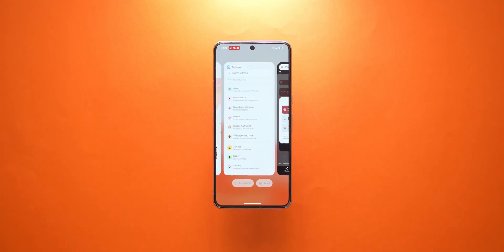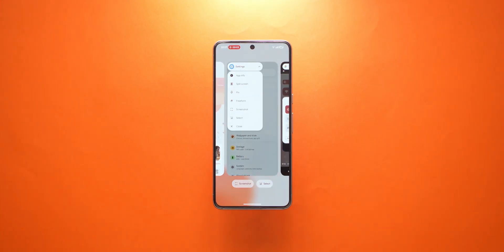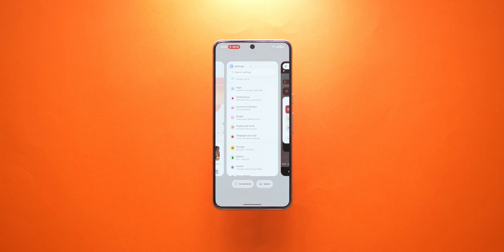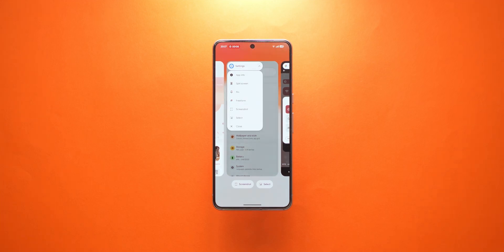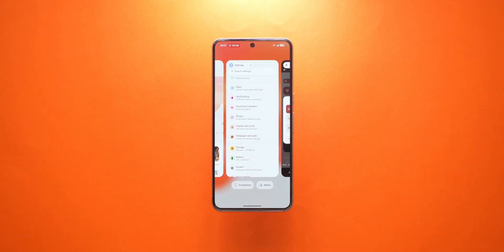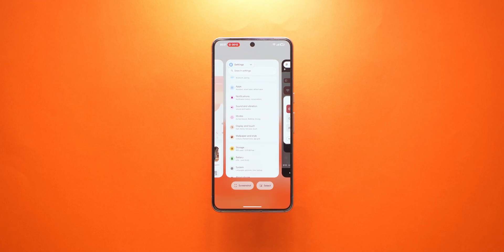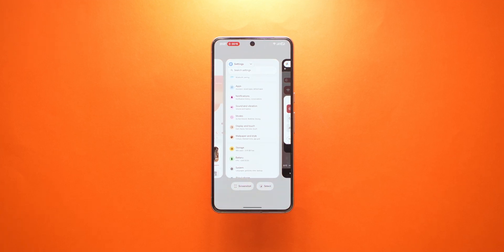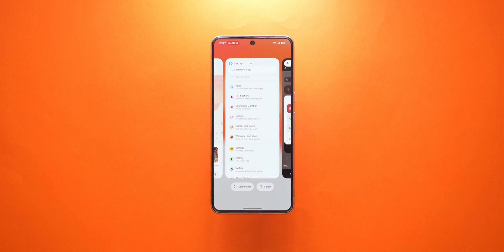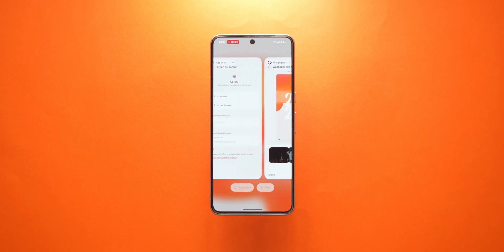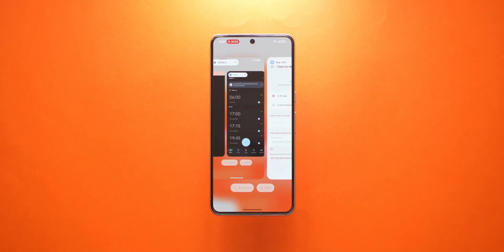The recents menu has also been tweaked slightly, now featuring the app info and various multitasking options at the top left. Honestly, I'd predict this to go through more changes, as the title of the app being mentioned as part of the preview does obscure on-screen content.